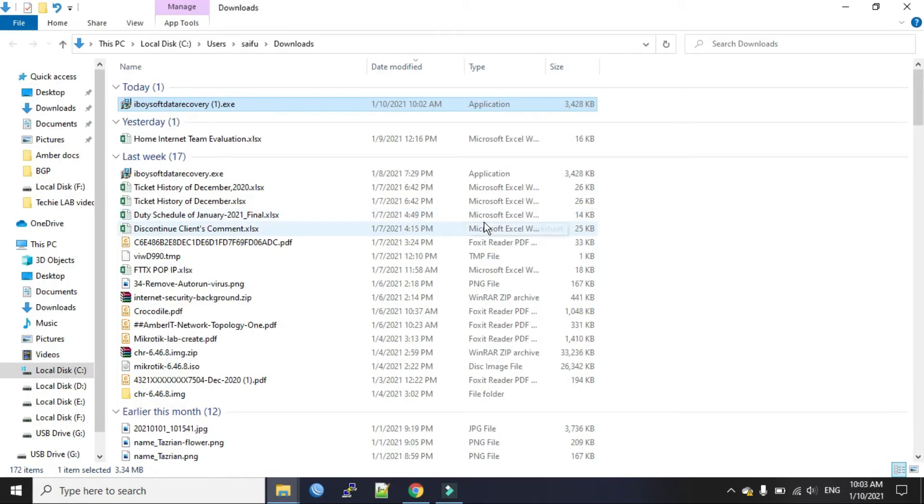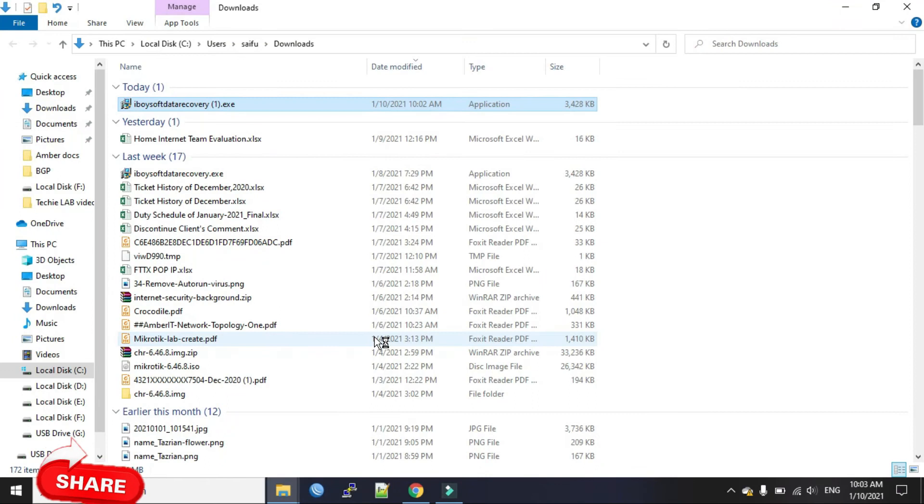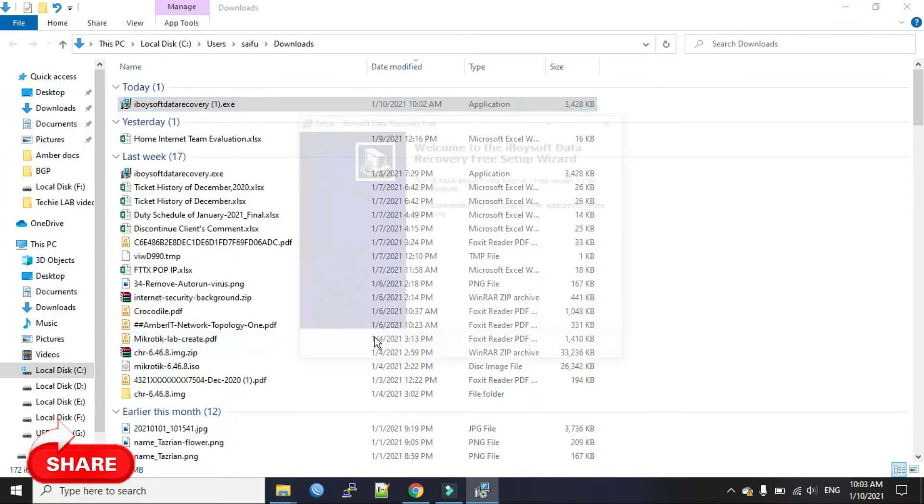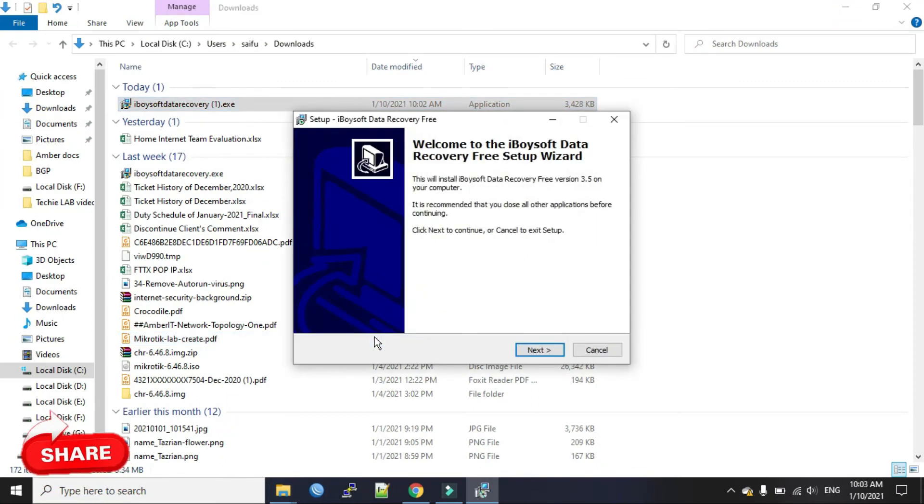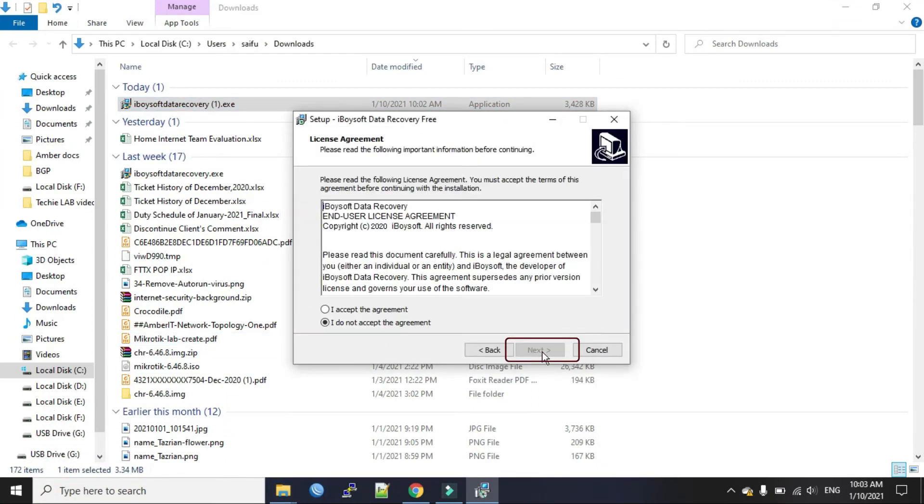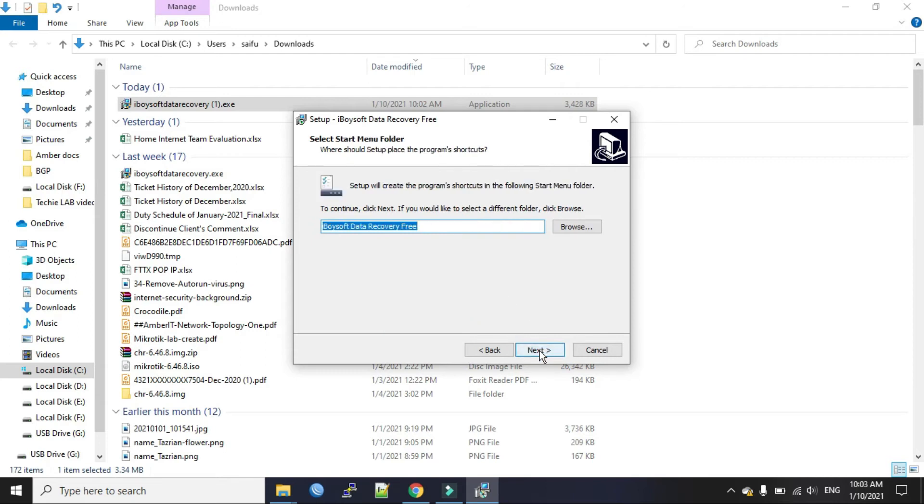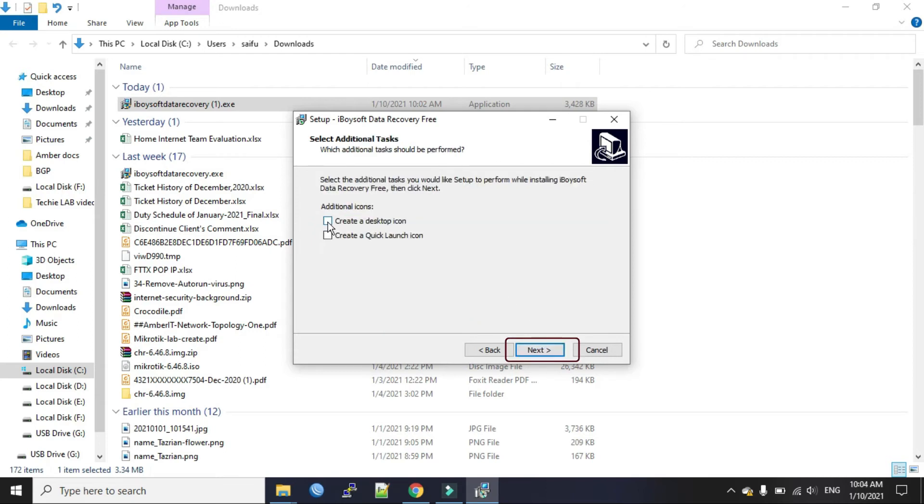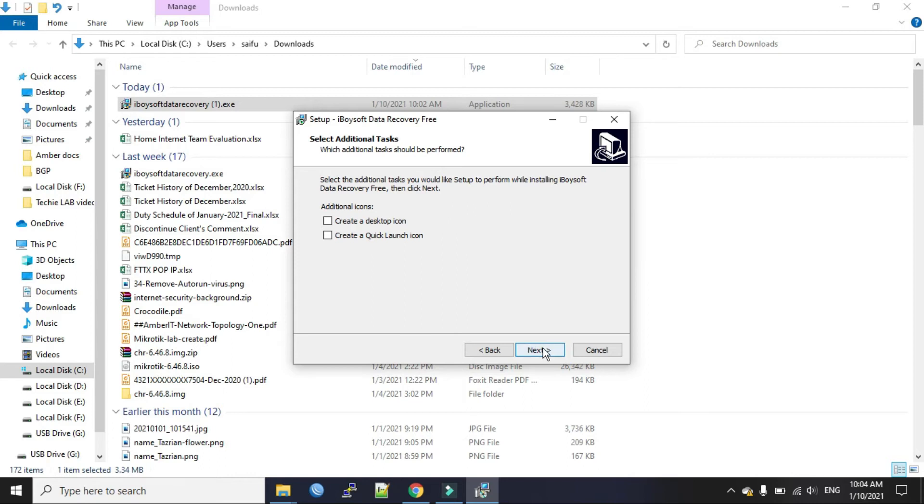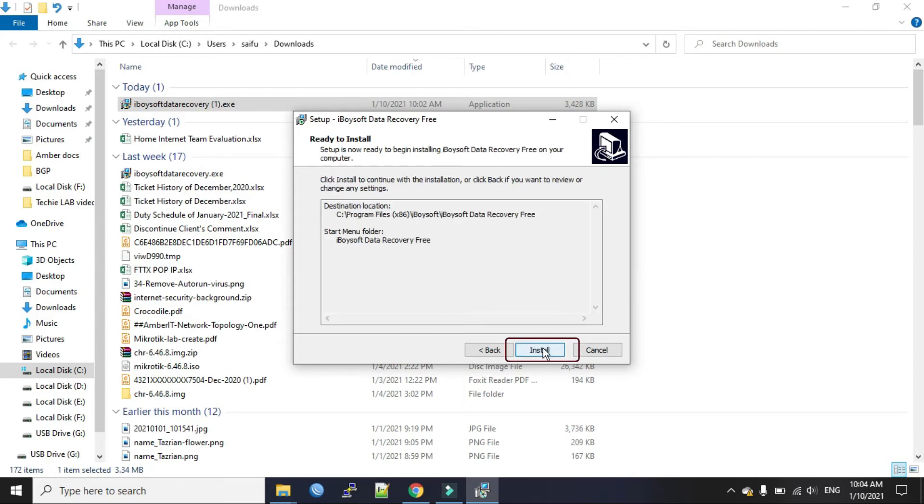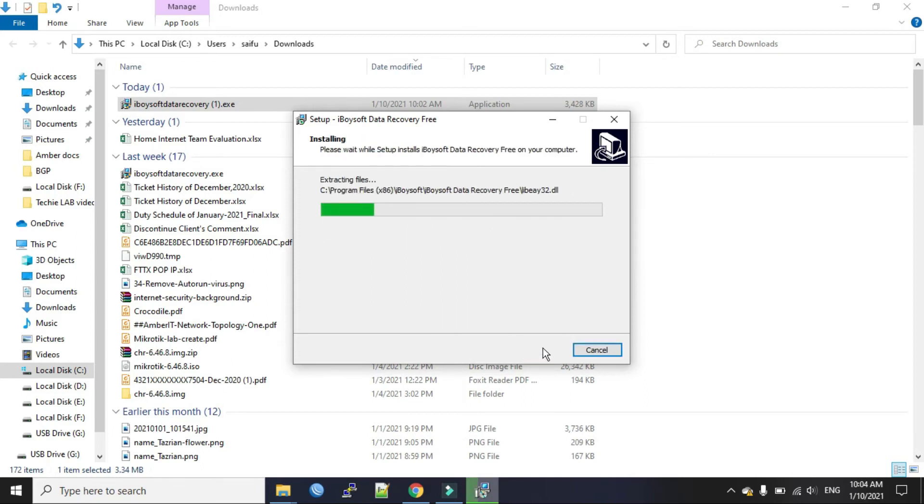Now we will install it. Double click on it. Click yes. Click next. Accept the agreement. Next. Next. I don't need the desktop icon shortcut, so I will just uncheck the box. Click next. Now install.